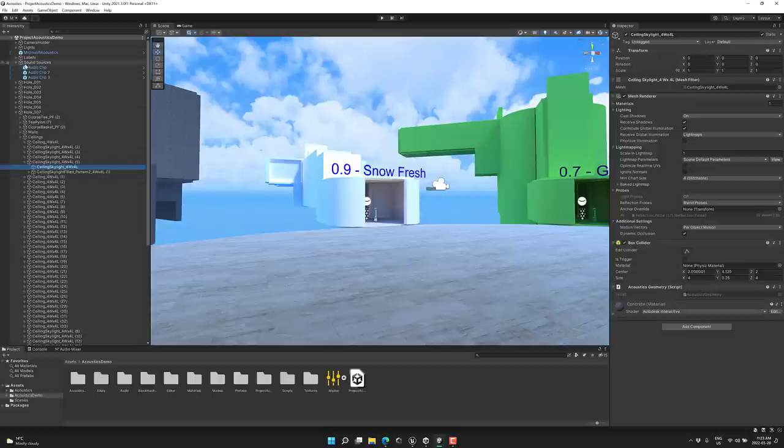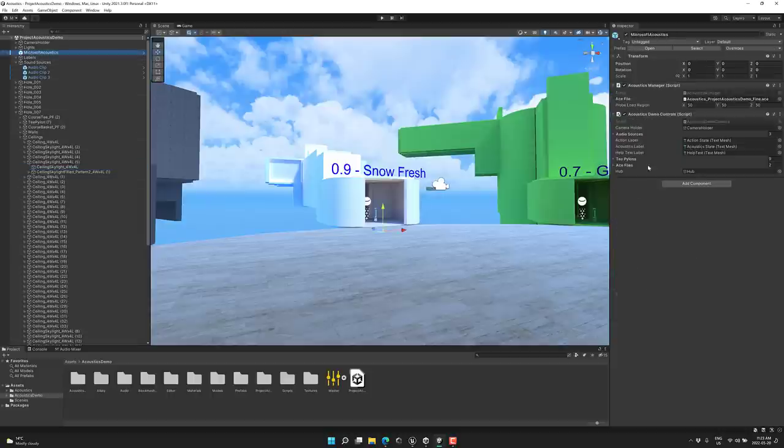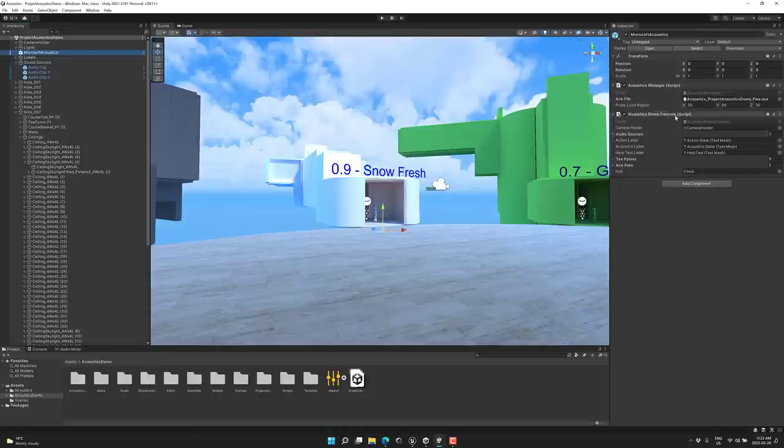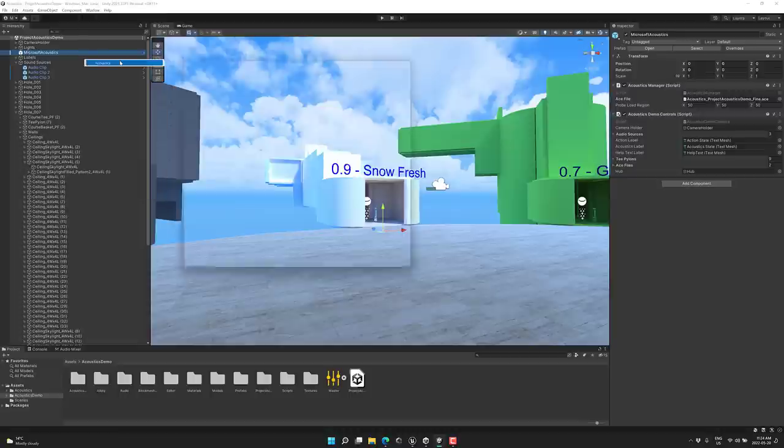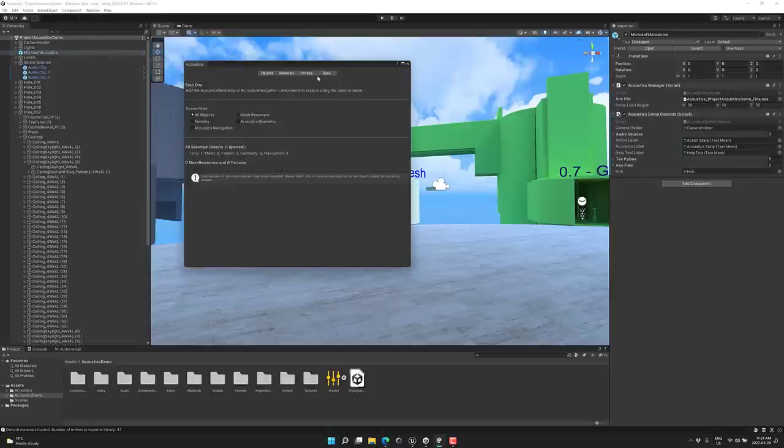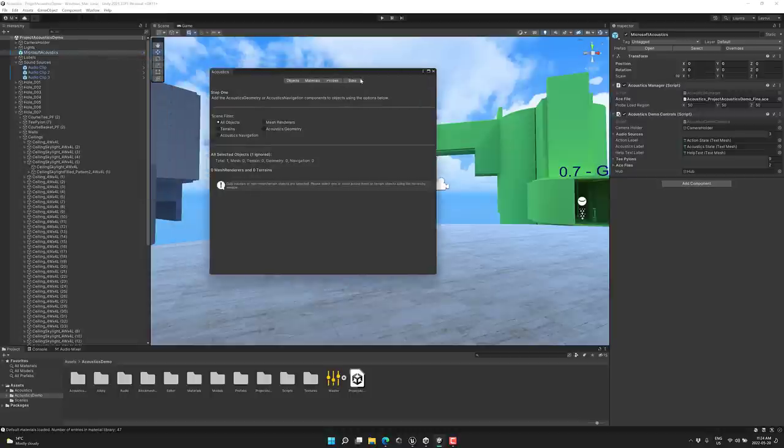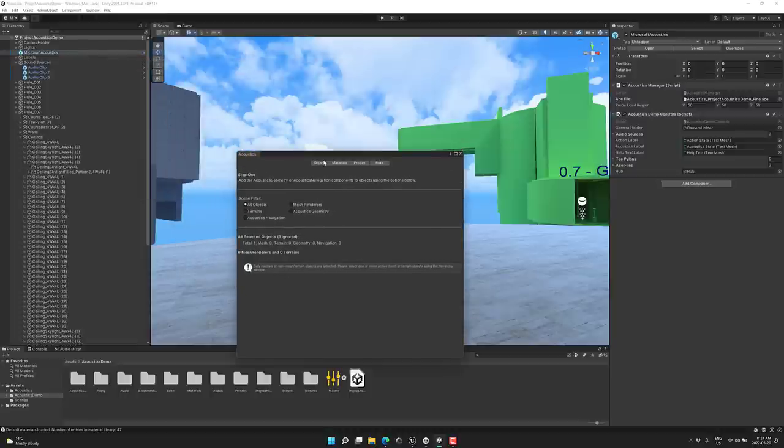You're also going to notice there is this object right here. And this is the demo controller. You set up the various different properties here as well. And then in terms of controlling this one, what you do is you go to your window and you go to acoustics. And otherwise, it's the exact same process.